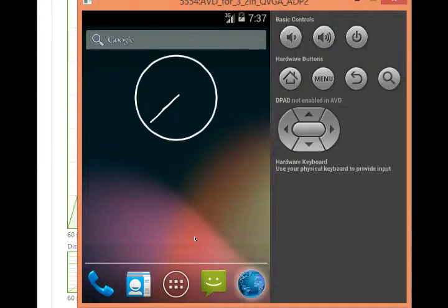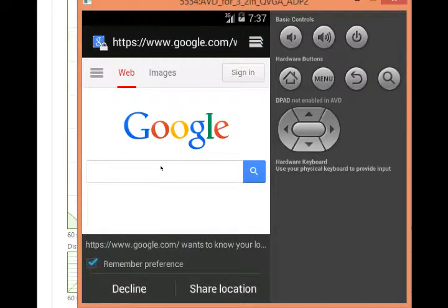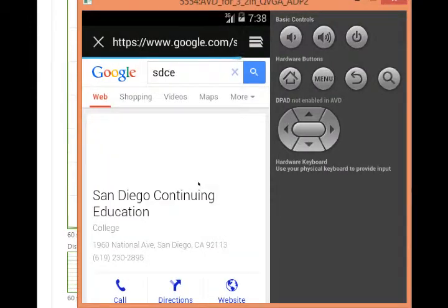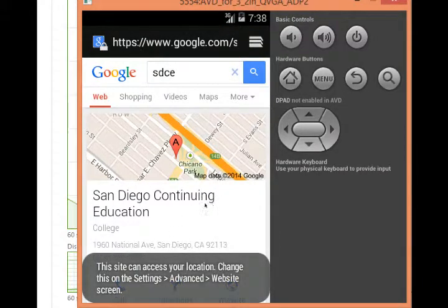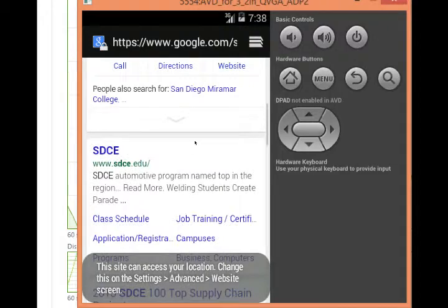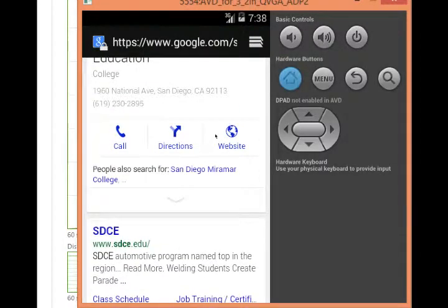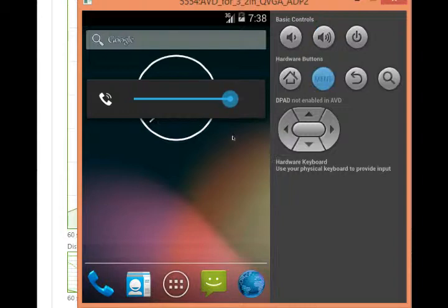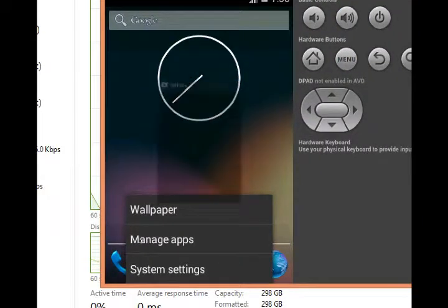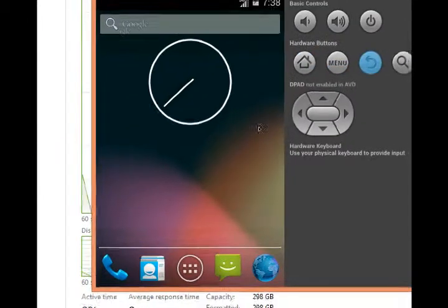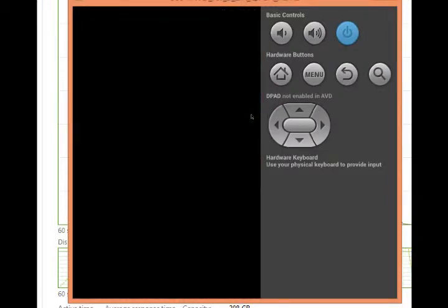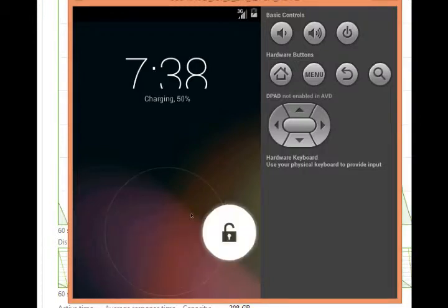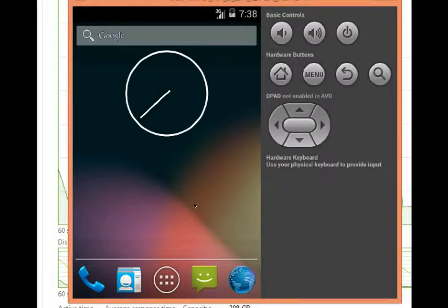I would also load up the web browser and browse the web a little bit. This is going to be a real web browser. We can search here, for example, SDCE, this is our college. And I am connecting to the internet. This is a real connection and so I'm just testing my virtual device. I can go back home, I can play with volume buttons, I can load up my options menu, go into system settings. It's a virtual device, an Android virtual device. Call up search and even put it to sleep. When I wake it up it'll ask to unlock, so just swipe to unlock.